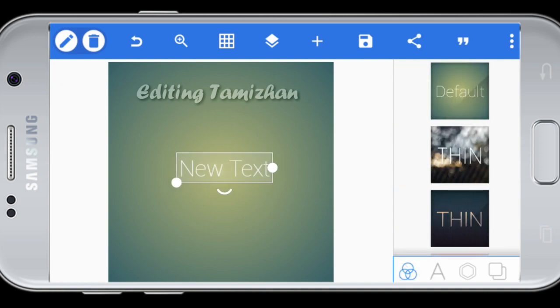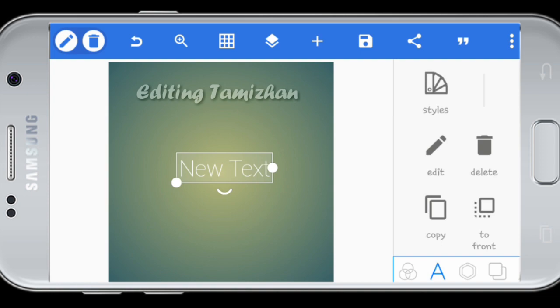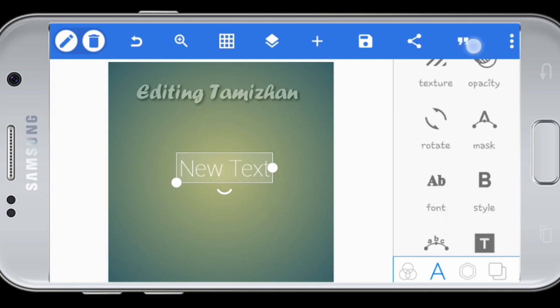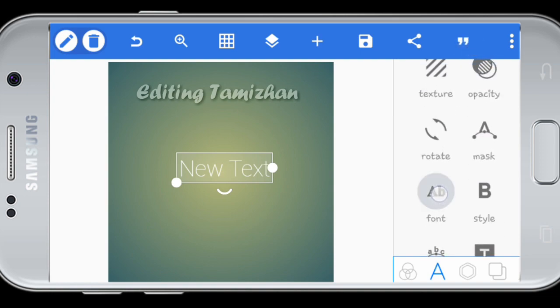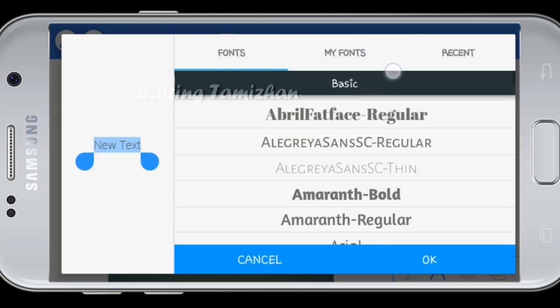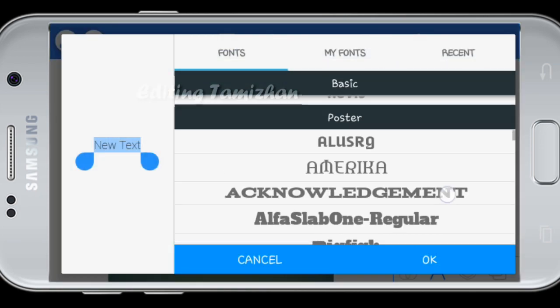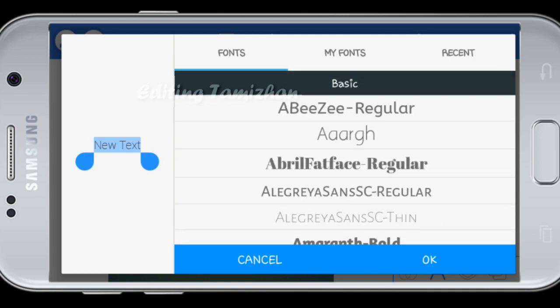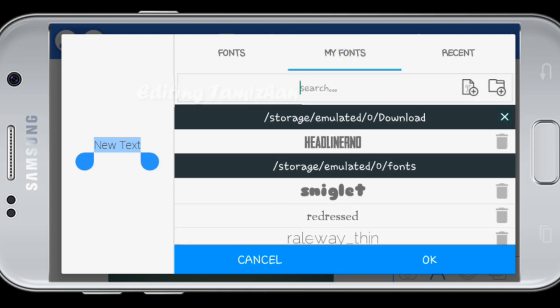You can select a font in the PixelLab application. You can install the font and import your font.